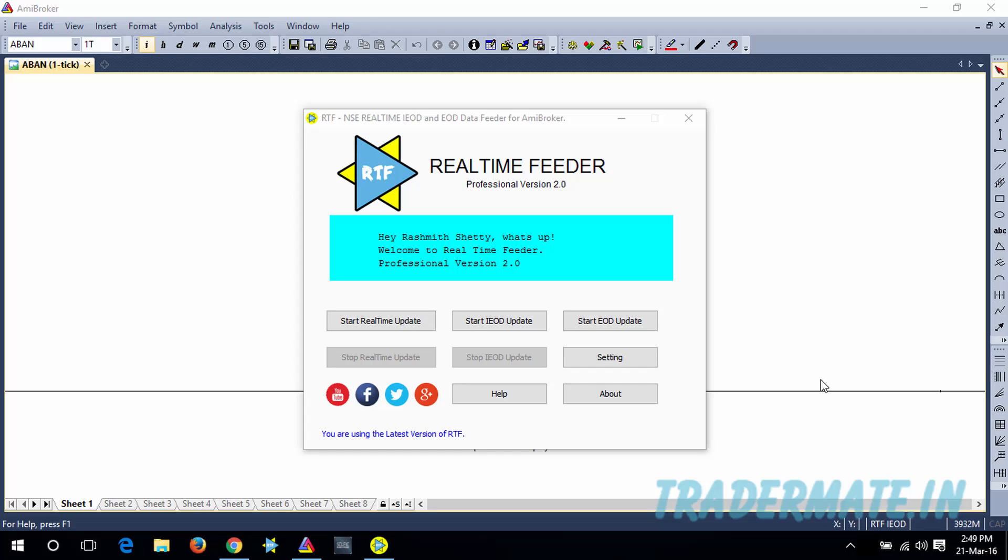Before using our Real-Time Feeder Software and start updating the IOD data, you need to open up AMI Broker and do the database settings that I explained in the previous video. If you've watched the tutorial and done that database settings, then you can continue. Otherwise, you need to watch the tutorial and do the database settings first. Once you've done the database settings, another important thing is you need to make sure that your computer's time zone, date, and time are accurate.